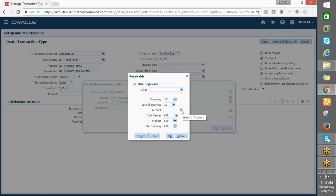If you create your own data access set, you can apply a security rule on it. While creating the enterprise structure and business unit, we can create our own data reference set and assign that data reference set to our business unit and legal entity.